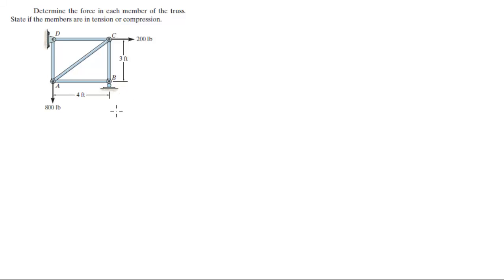Alright guys, let's do this problem. As you can see from this problem, at B there can only be a vertical reaction. If there can only be a vertical reaction, that means that this horizontal member of the truss is a zero.